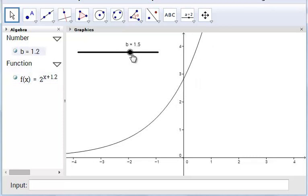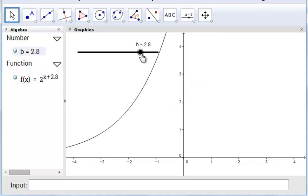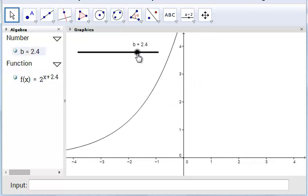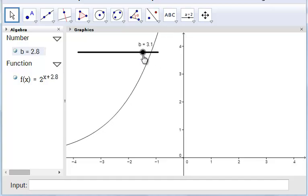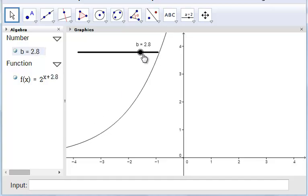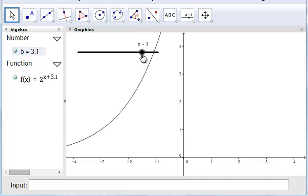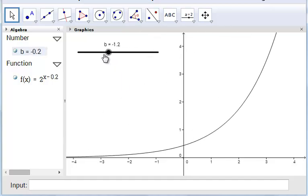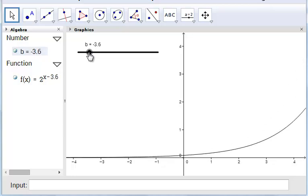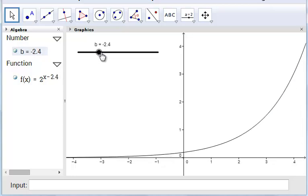When we slide b to the right — when we increase b — we can see our graph moves to the left. When we decrease b, it moves to the right.